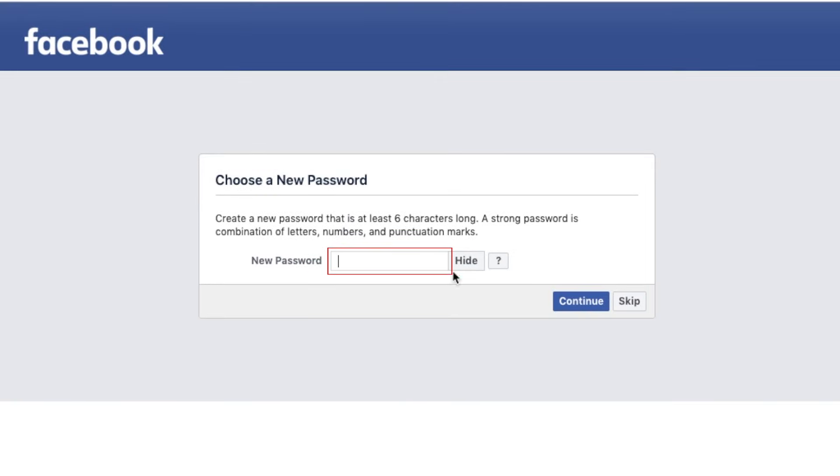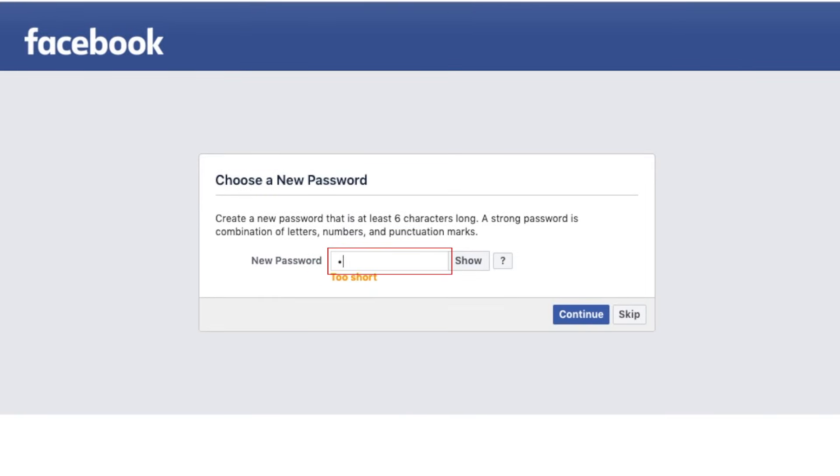Now, type in your new password. It has to be at least 6 characters long, and it's recommended that you use a combination of letters, numbers, and other symbols to create a stronger password. When you're done, click Continue.